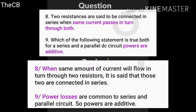When the same amount of current flows in turn through two resistors, they are said to be connected in series. Power losses are common to both series and parallel circuits, so power is additive in a parallel circuit. Voltage is common in parallel circuits; current is common in series circuits. Power, however, is common to both.